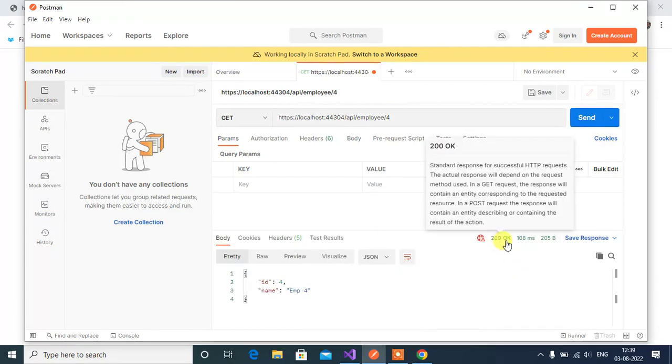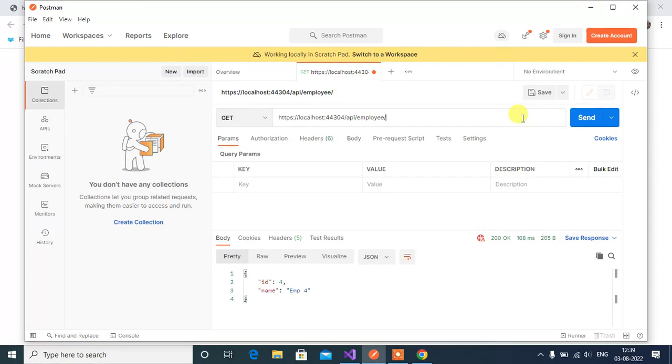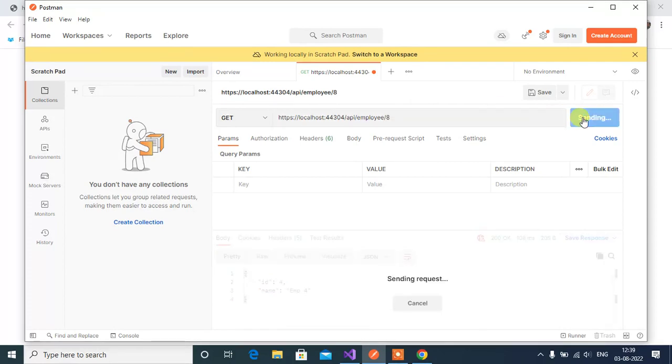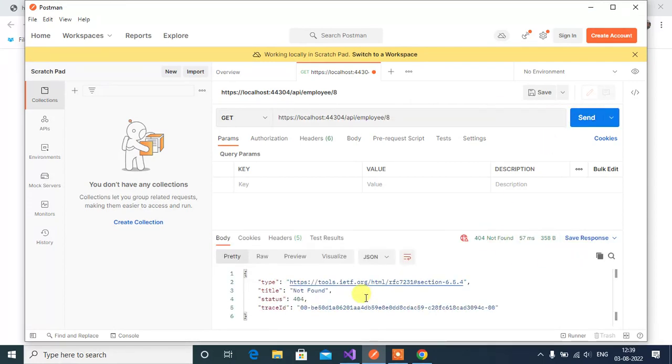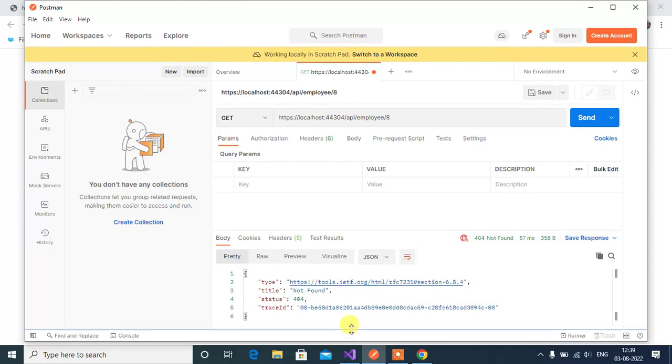Then your id should be 4 and name will be emp4 let's click the send button. Here we are getting 200 okay status code id is 4 and name is emp4. Now there are only 4 records in our list now if I send 8 as the id then click send. This time we are getting title not found status 404, we are getting 404 not found status code.